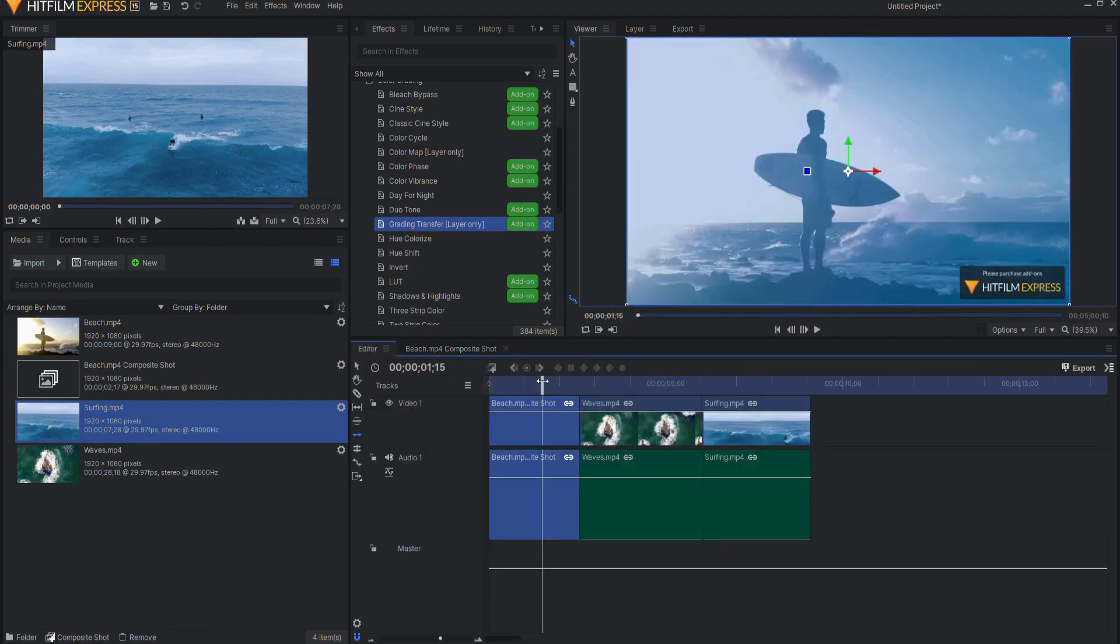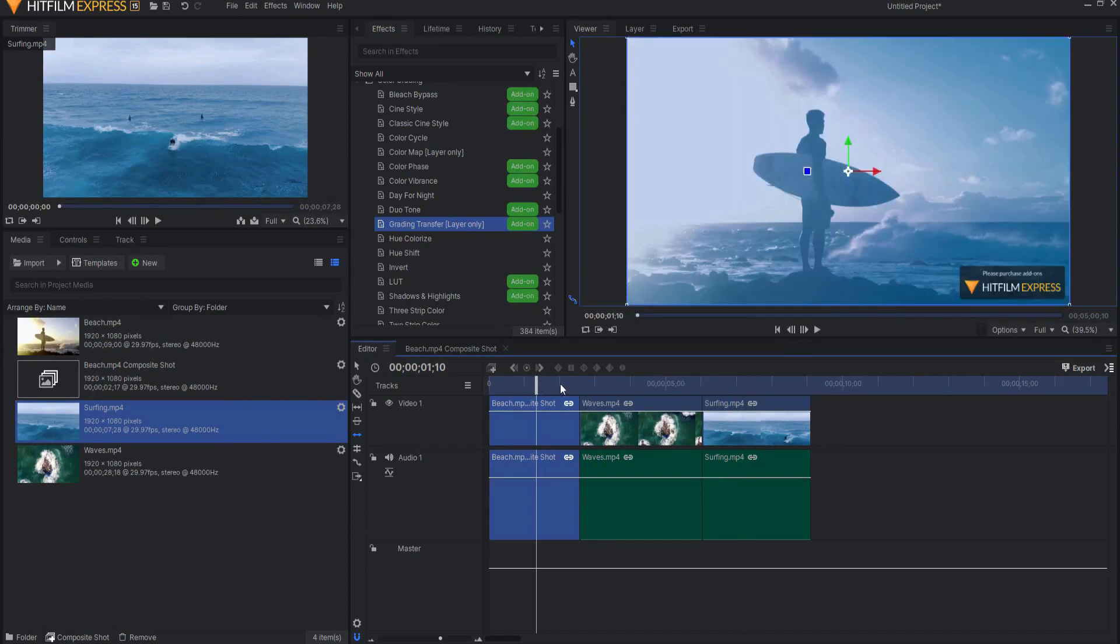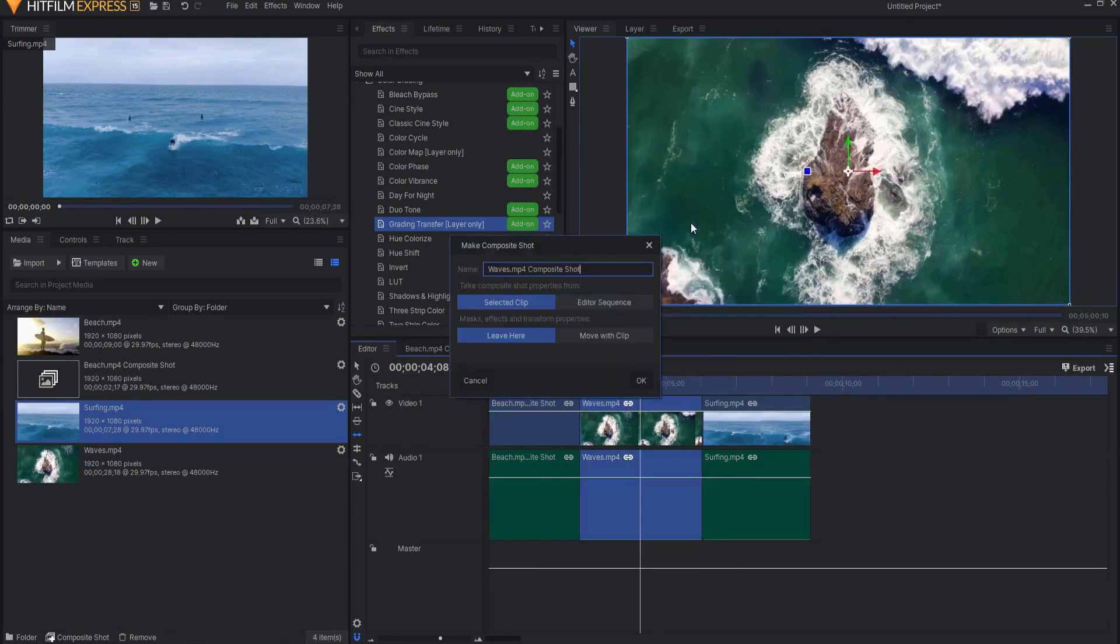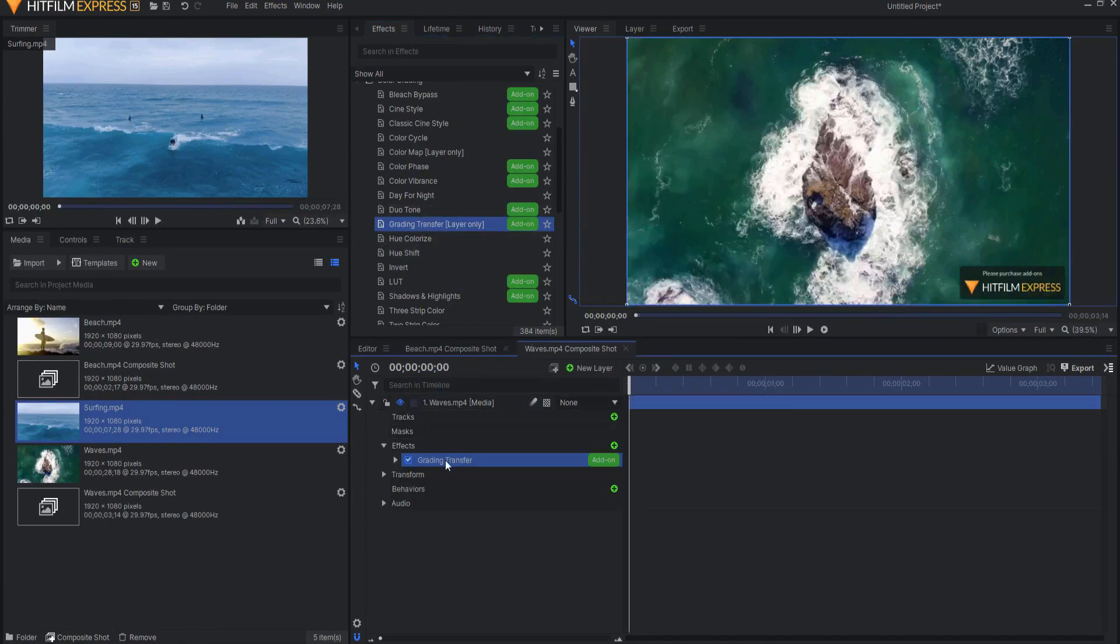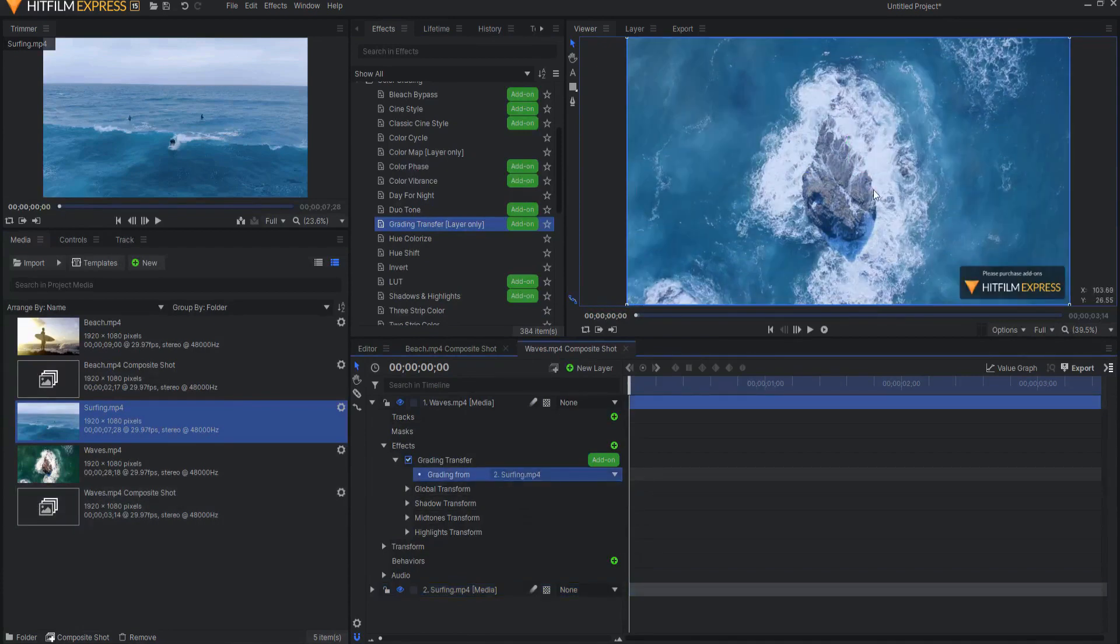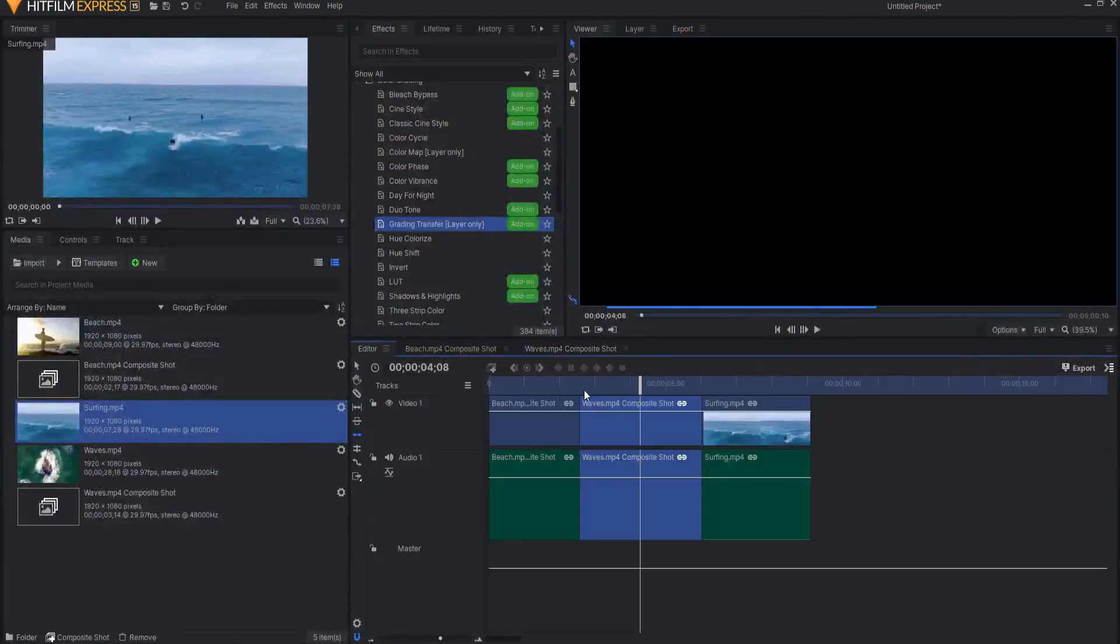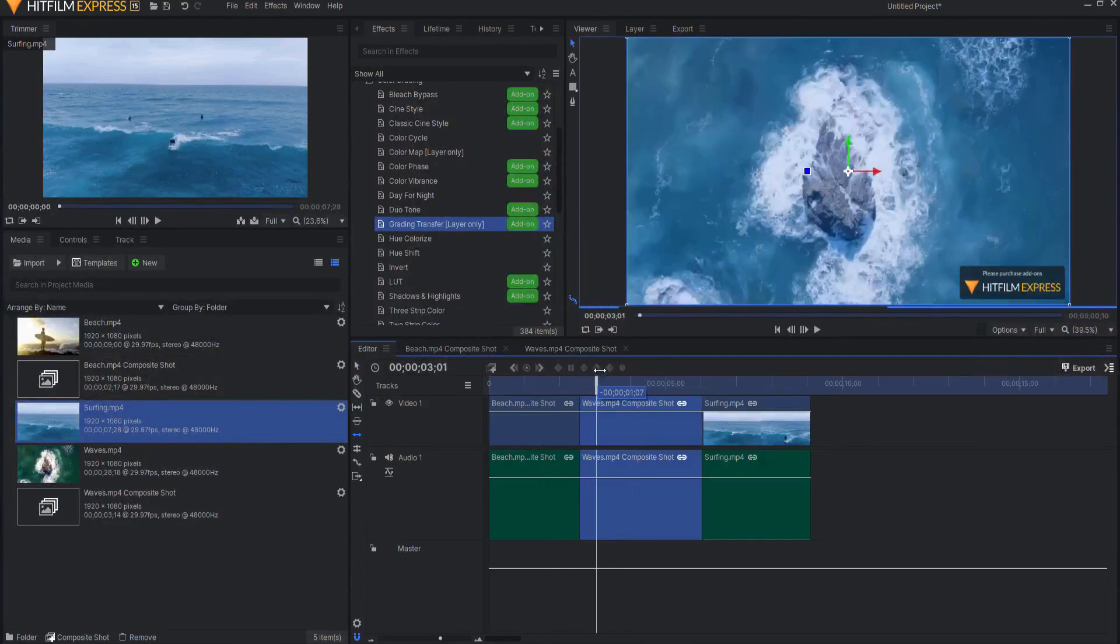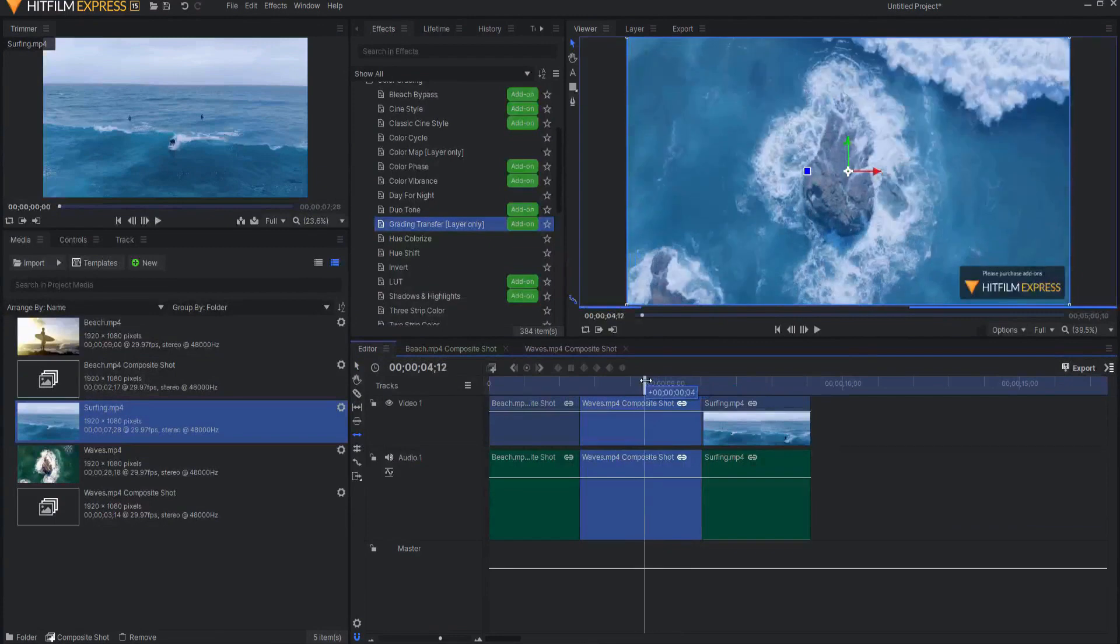Okay, so now that that one is done, I just want to do this one. I will right click and make into a composite shot. Clicking okay. I will drag the grading transfer effect onto the waves. And again, I will bring in the surfing video so that I can reference it. And poof, now it has that same blue color to it. Look at that. And that's it. I mean, it's really just that simple. Now we have three shots in a row that are the same color grade.